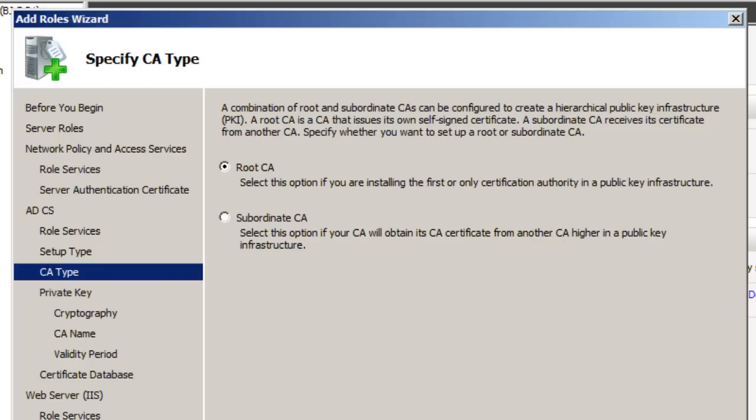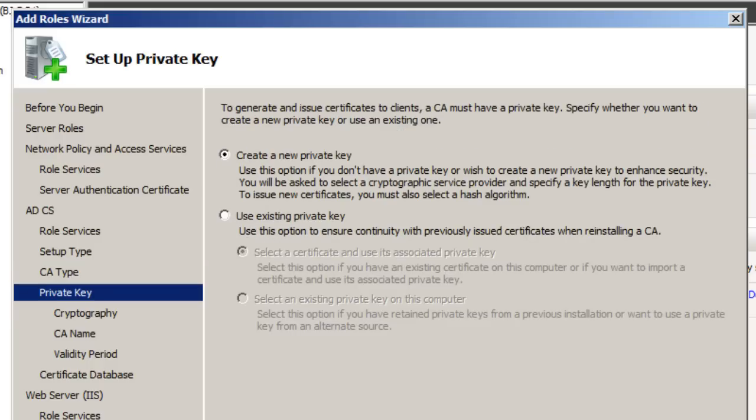Now to the point of your CA type. The CA type that we want to do is a Root CA. Okay? This option if you're installing the first or only Certification Authority in a public key infrastructure. So that's what we want. We're not doing a subordinate CA, so we're going to just leave Root CA and we're going to hit Next.